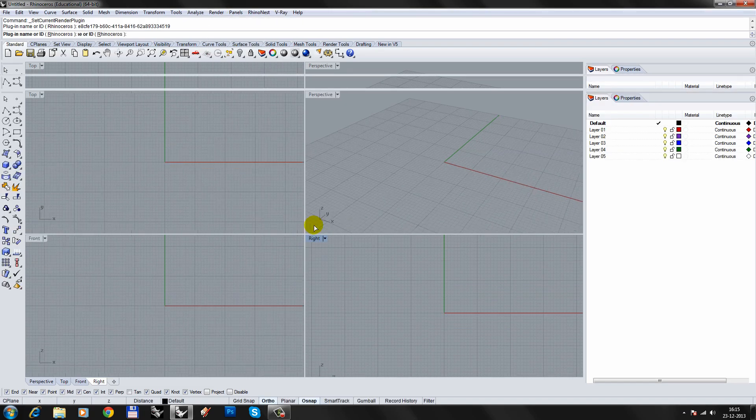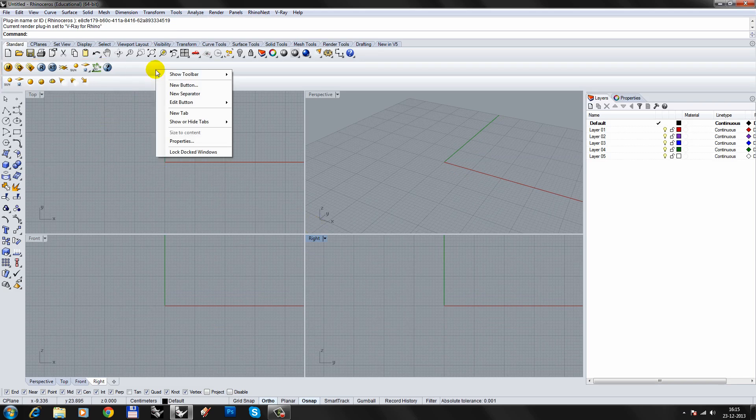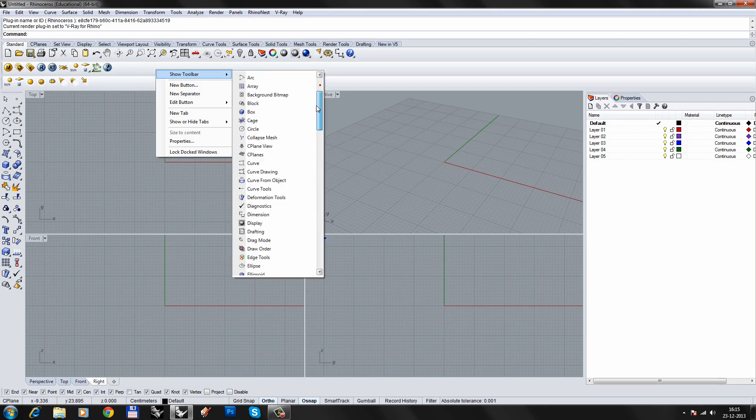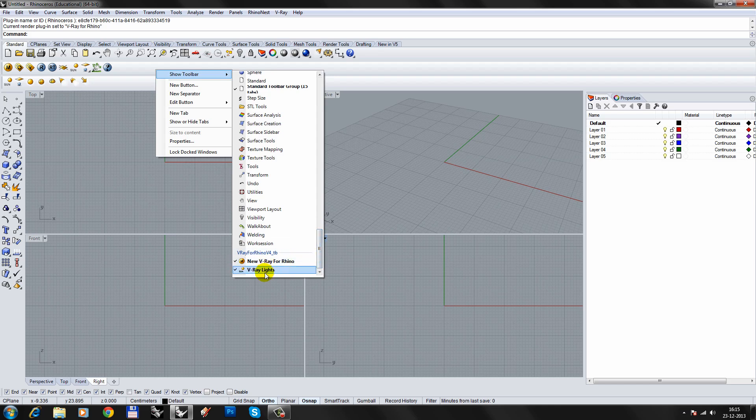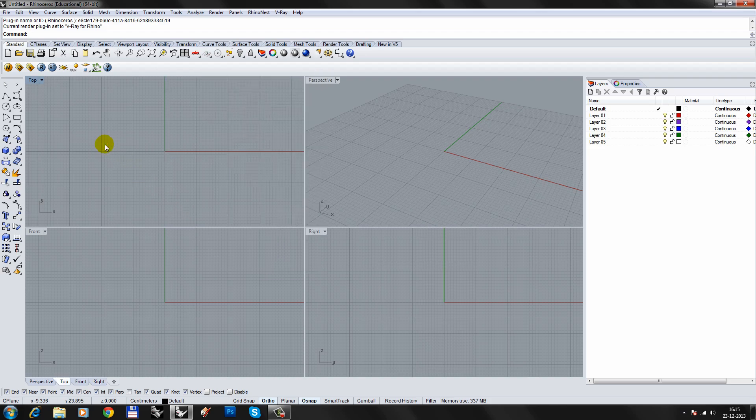The V-Ray toolbars are loaded. If for some reason the toolbars do not load, they can be loaded by right-clicking the toolbar menu and selecting the toolbars from the list. For this tutorial, we don't need the V-Ray lights toolbar, so I'll leave that off.